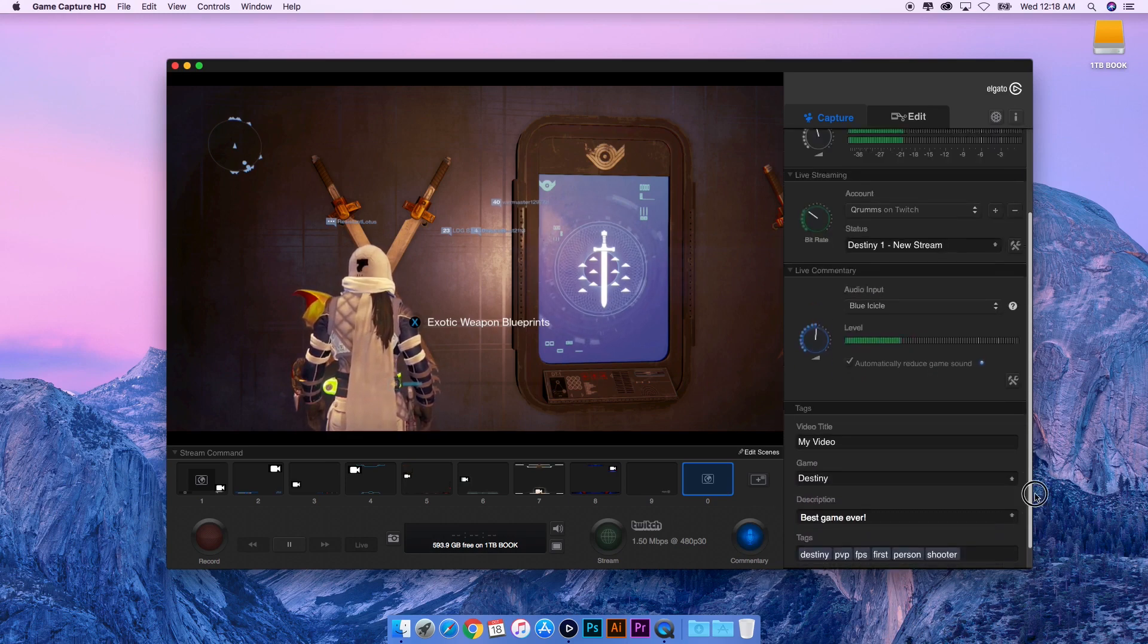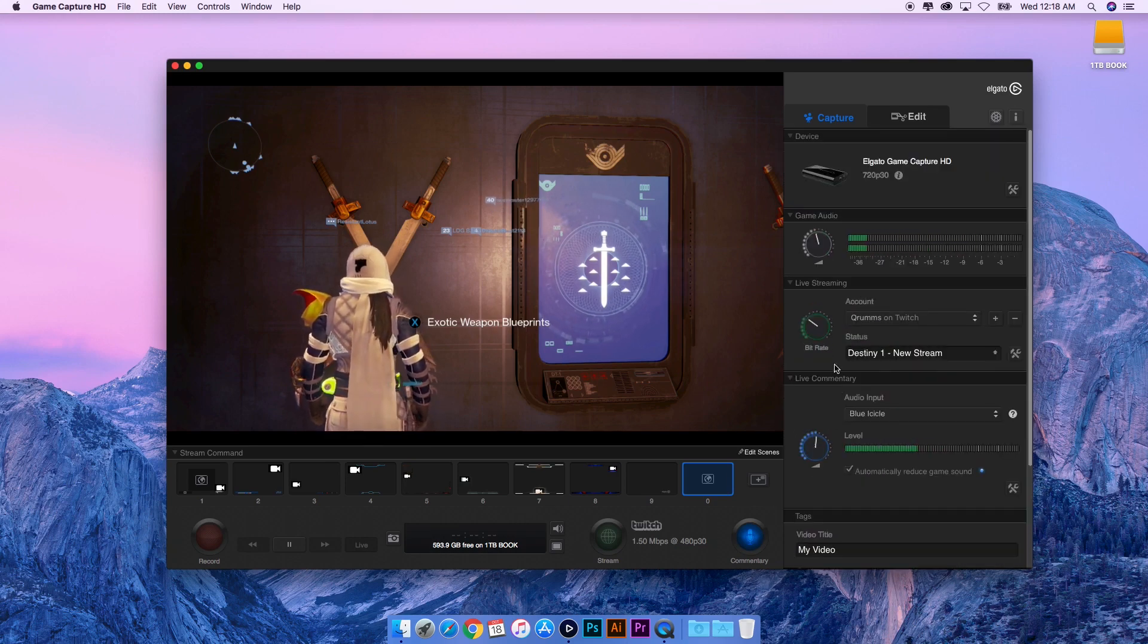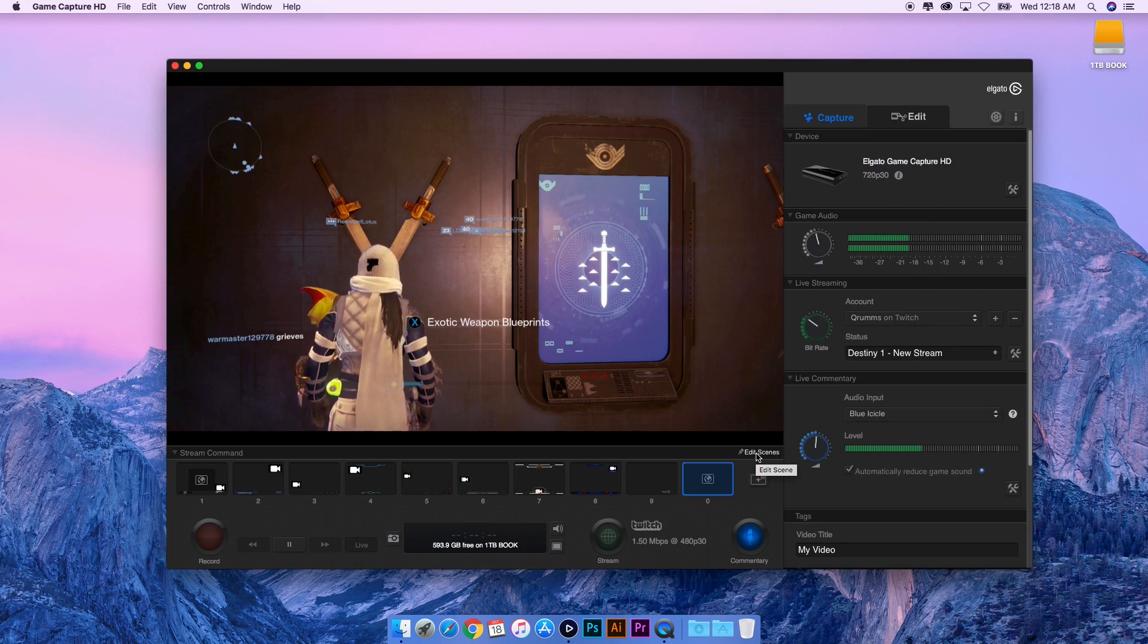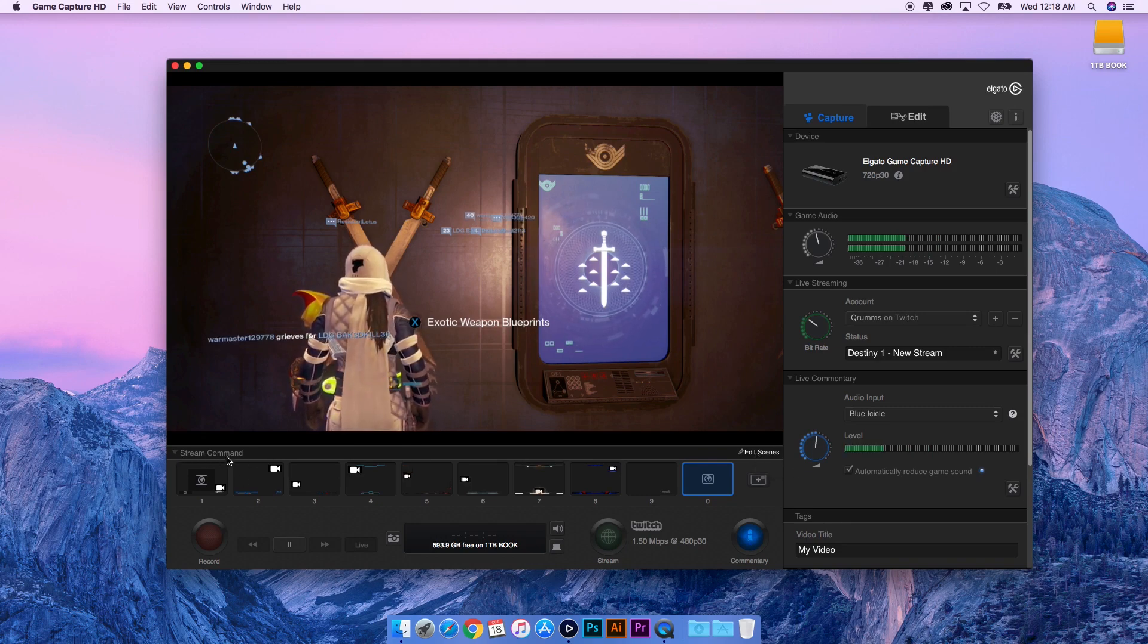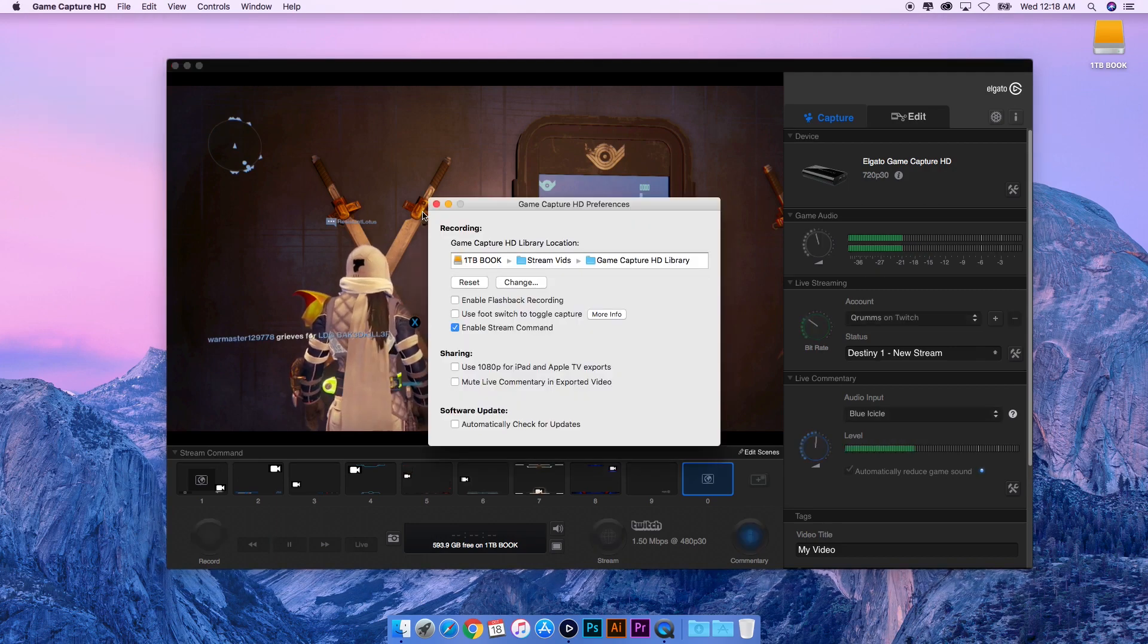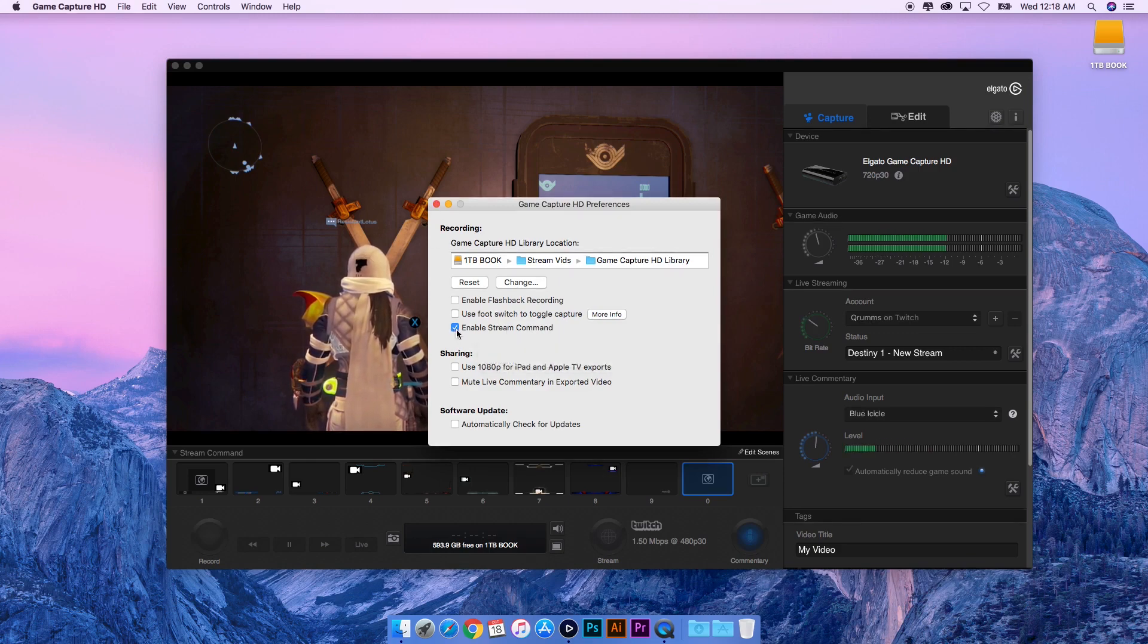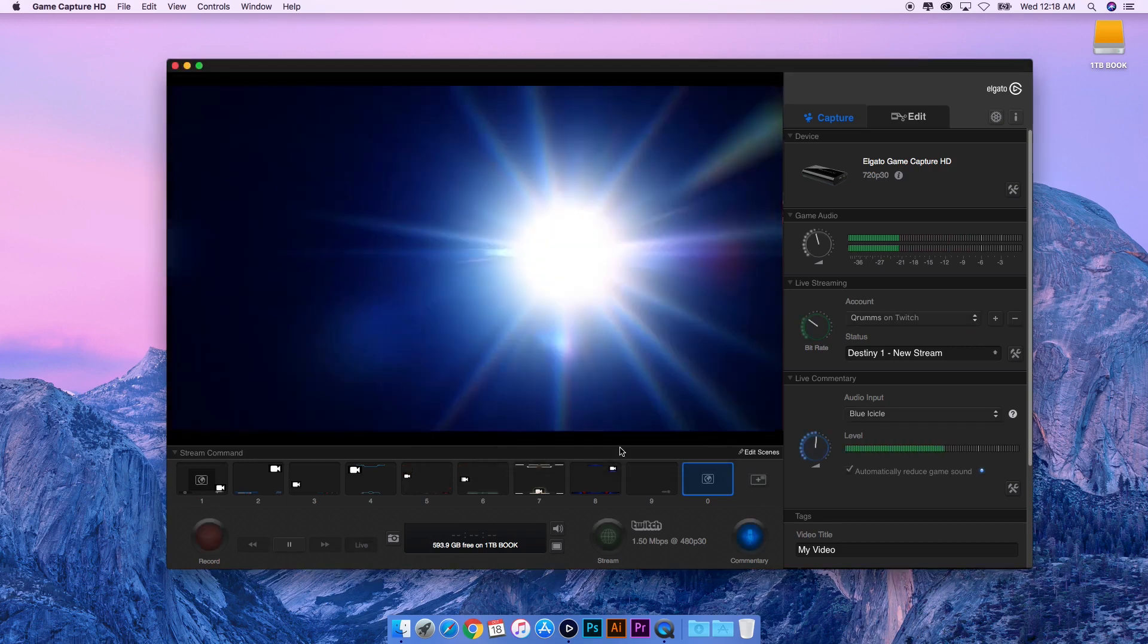Let's talk about the next thing that Elgato created for us to be able to stream directly to Twitch and that is this thing here called Stream Command. If you're not showing it, go to Game Capture, go to Preferences, and there's a little button here that says Enable Stream Command. Make sure that box is checked and it'll pop in once you click it.